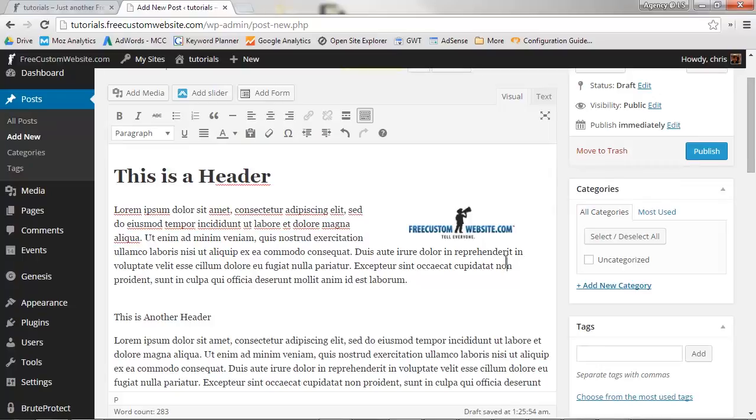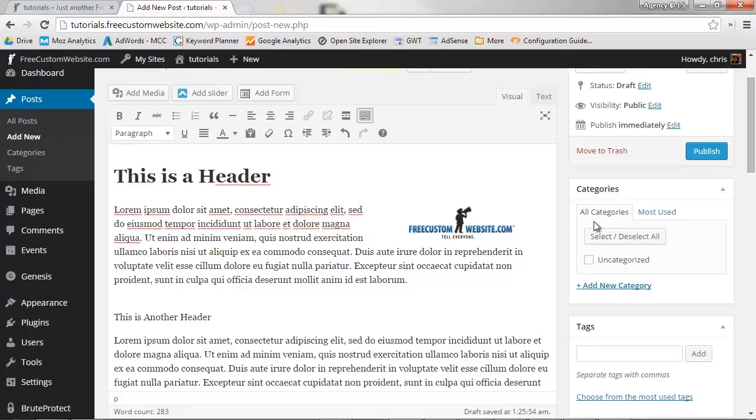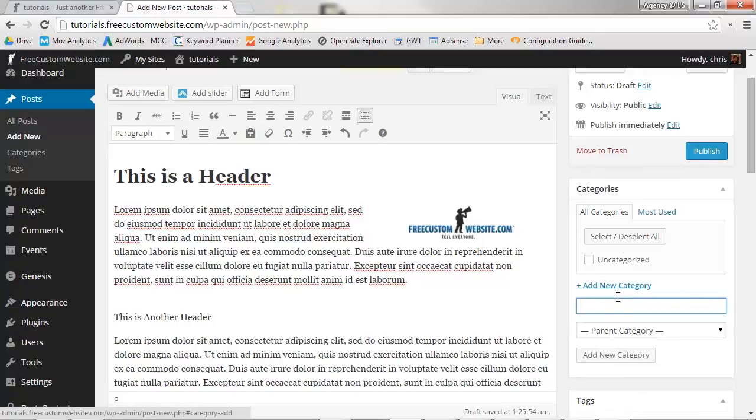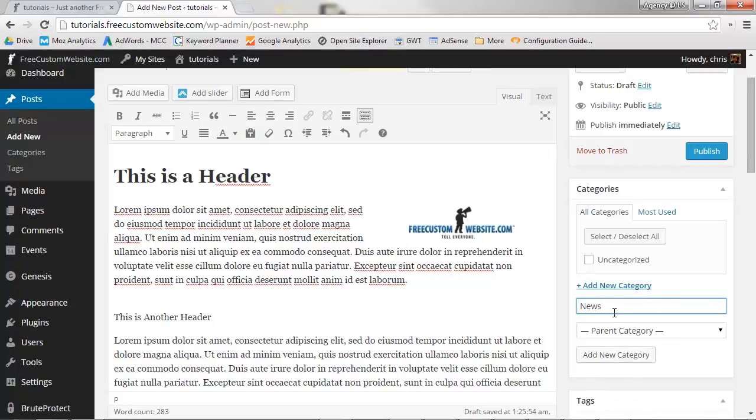Now that you're done entering your content, let's tell WordPress where to place your post in your post categories. This is done in the Categories section. If you don't have any categories yet, click Add New Category and input a title for a new category.